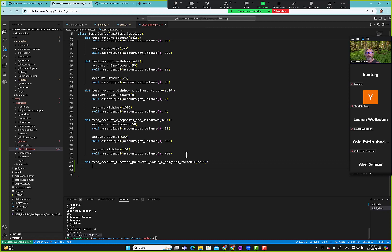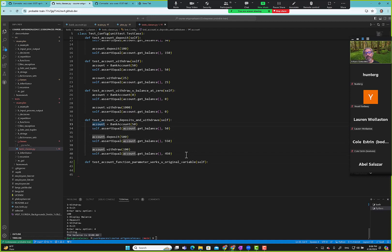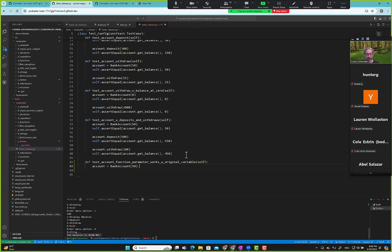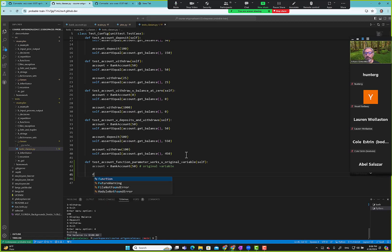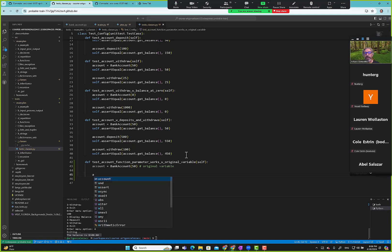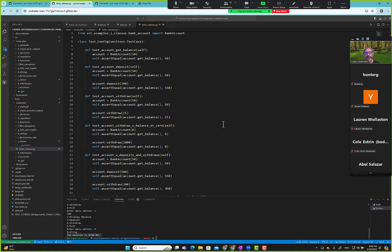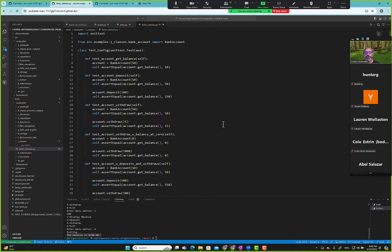This one we are just trying to test account function parameter, no copy. Let's not get too technical. Okay, so test that account function parameter works with original variable. Somebody's going to be like, what do you mean original variable? We'll explain that in the test case so that way somebody looking at this test case will understand.